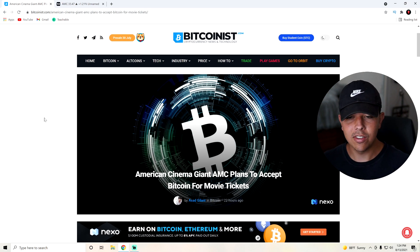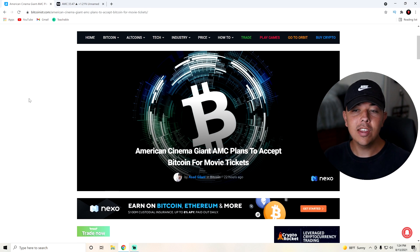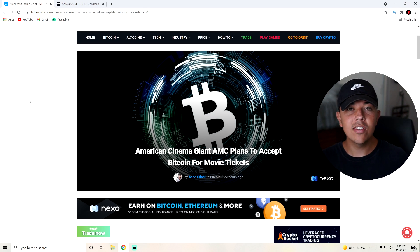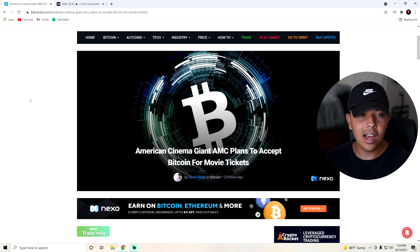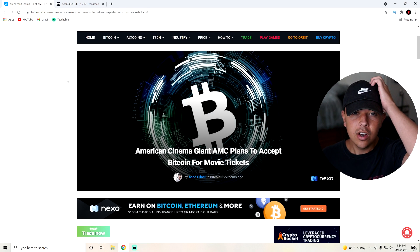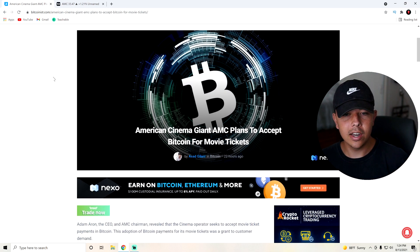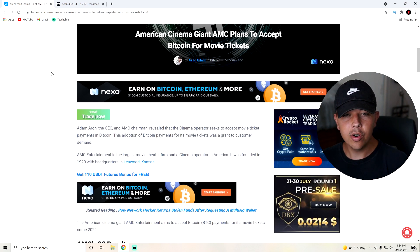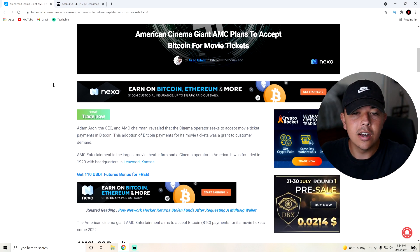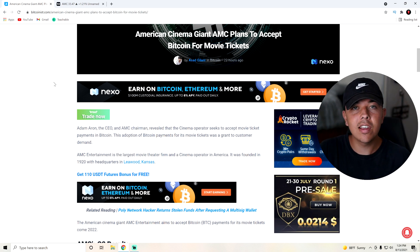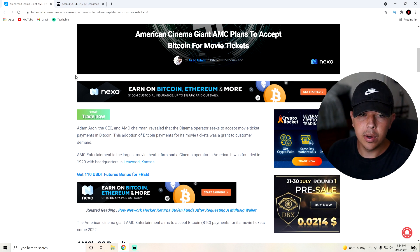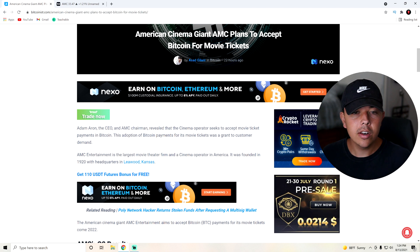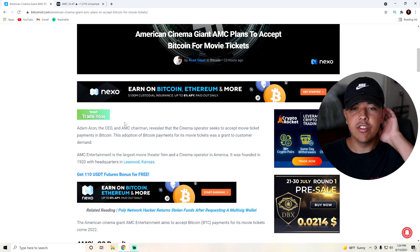Let's get into the news for today. The news for today is that AMC plans to accept Bitcoin for movie tickets soon. Let's go kind of a deeper dive into this and see what the heck is even going on here. So during the earnings call that AMC had, and I didn't even notice this because I didn't watch the earnings call. I just looked at the numbers. But Adam Aron, the CEO and AMC chairman, revealed that the cinema operator seeks to accept movie ticket payments in Bitcoin.